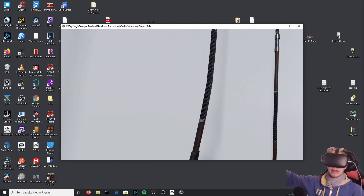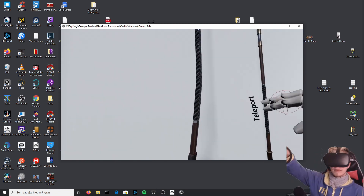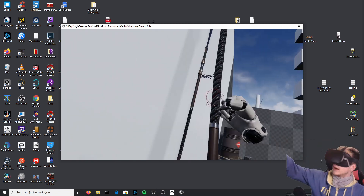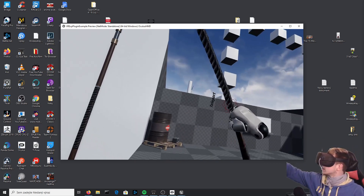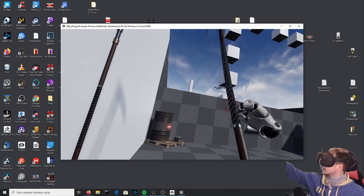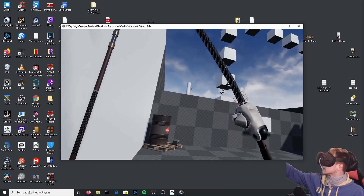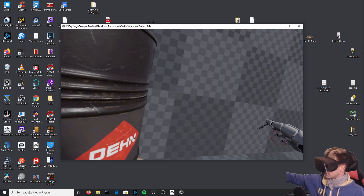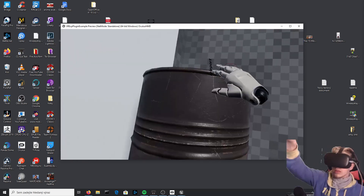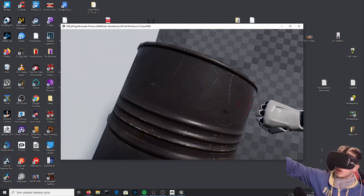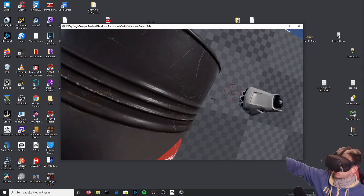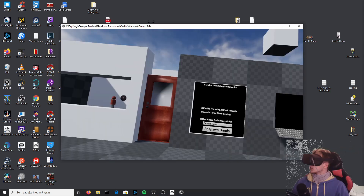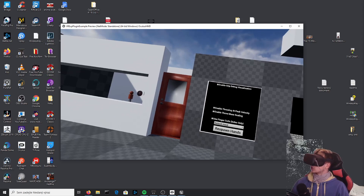Now let's get to gripping. If I try to pick up this weapon, the grip looks kind of weird — super weird. If I hold it, it works but the hand position looks off. Let's get back to look at how to fix this.